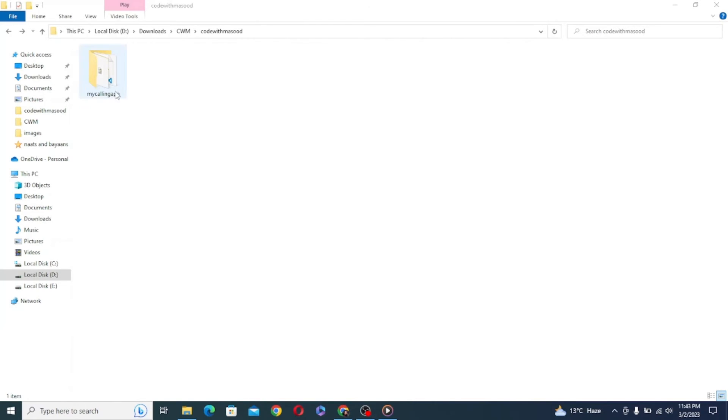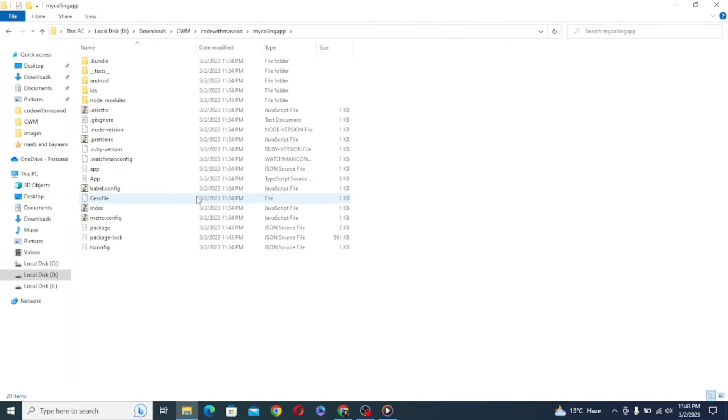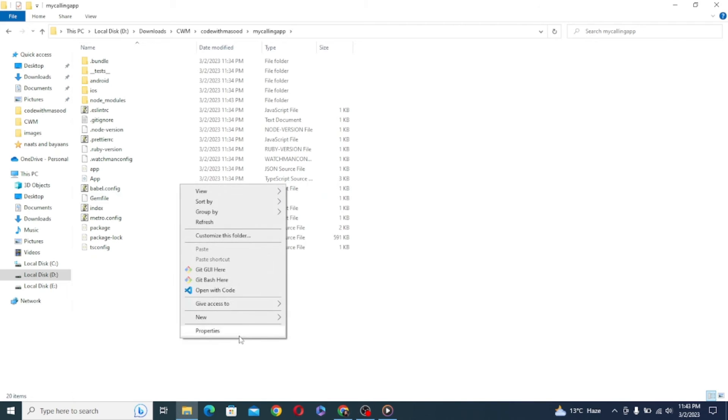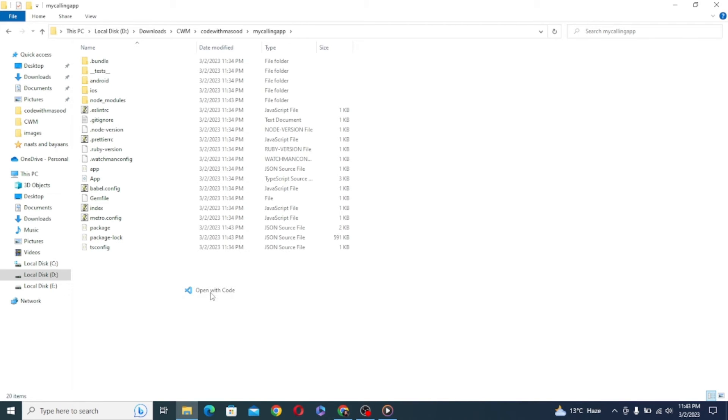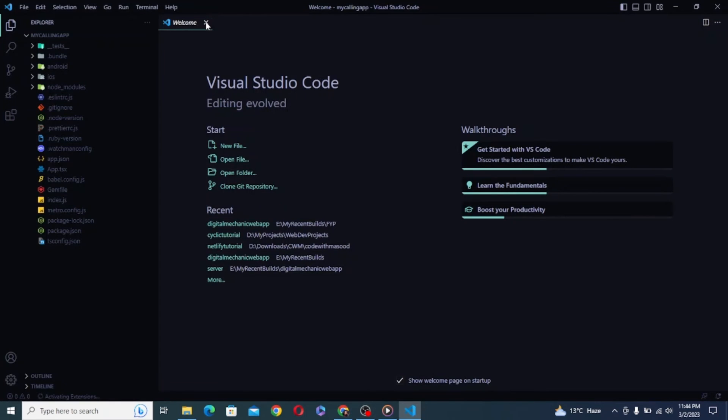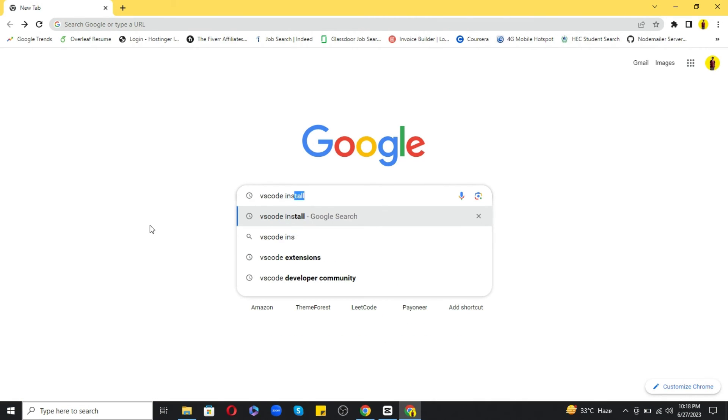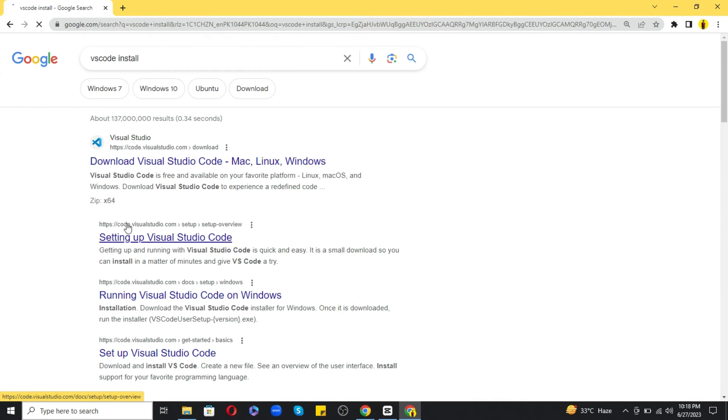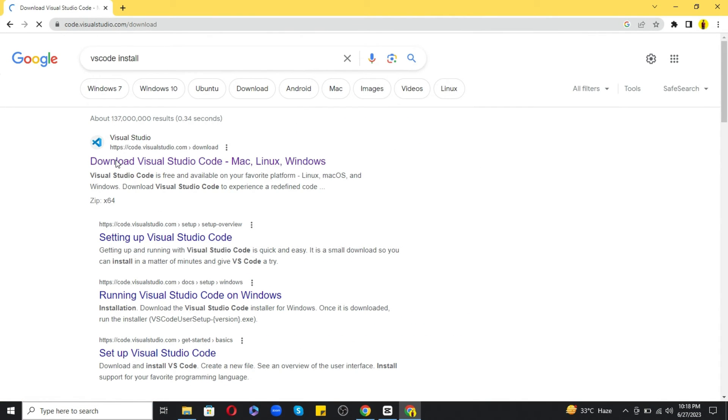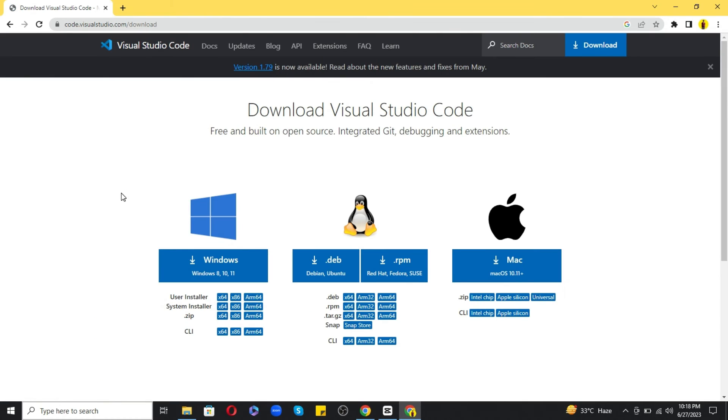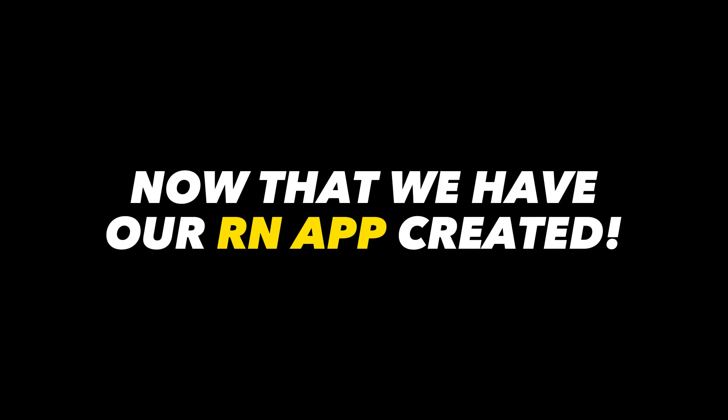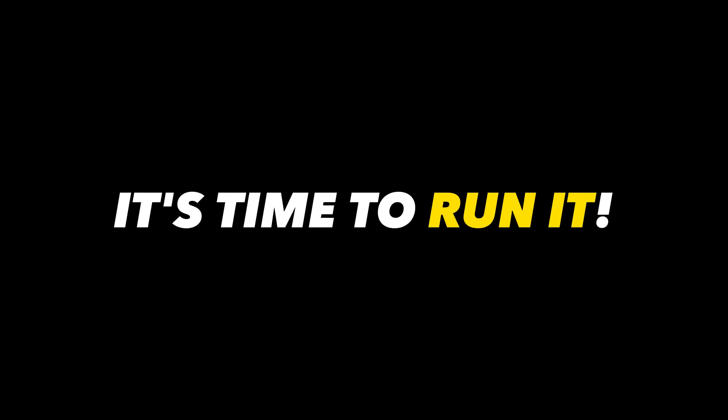Once it is done, just open your newly created app in VS Code. Now if you have not installed VS Code already, just search VS Code in your browser for VS Code installation. Click the first link and get Microsoft VS Code for Windows. Now that we have our React Native app created, it's time to run it.